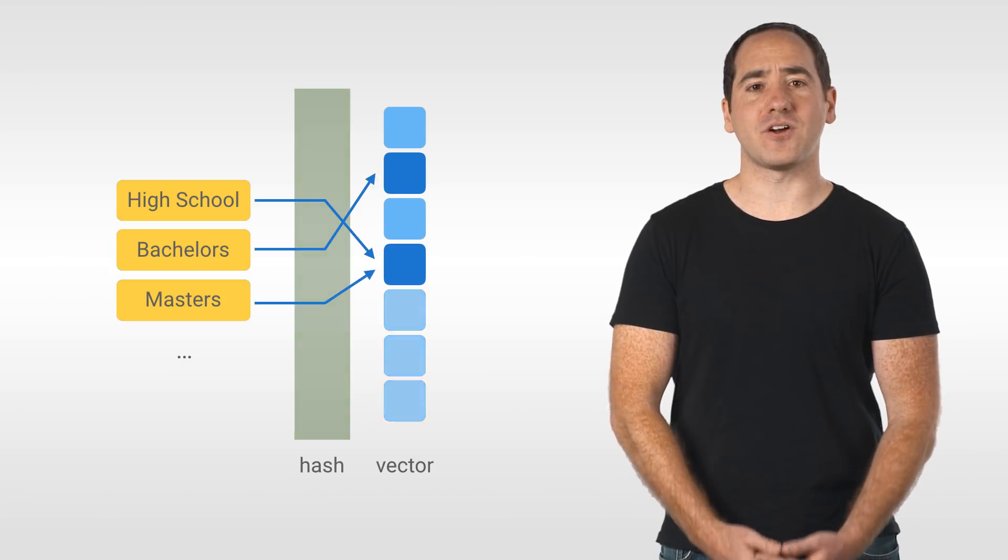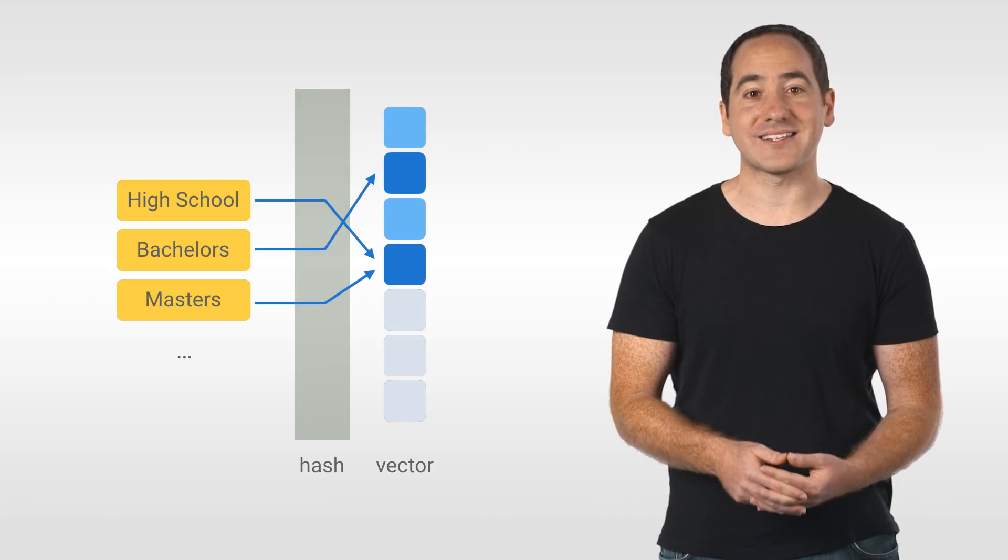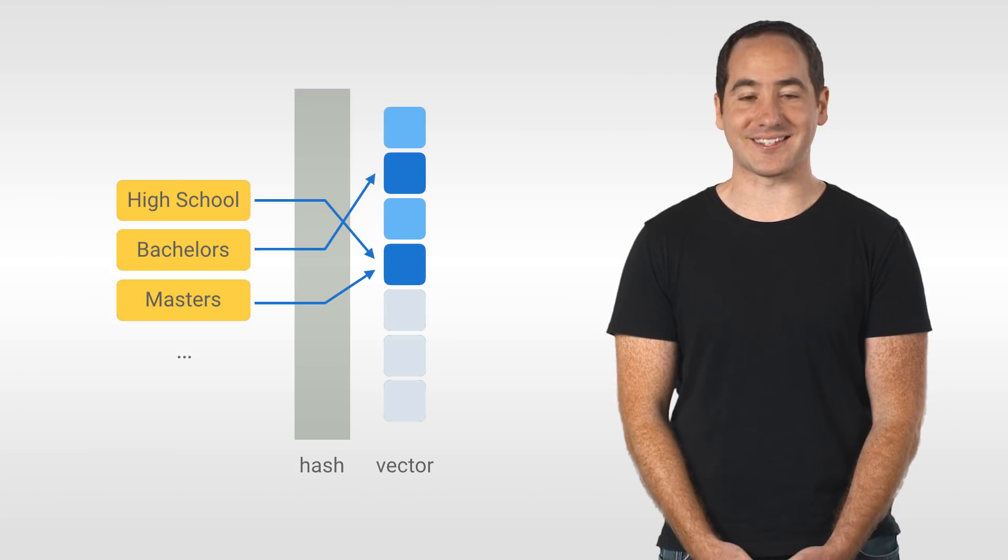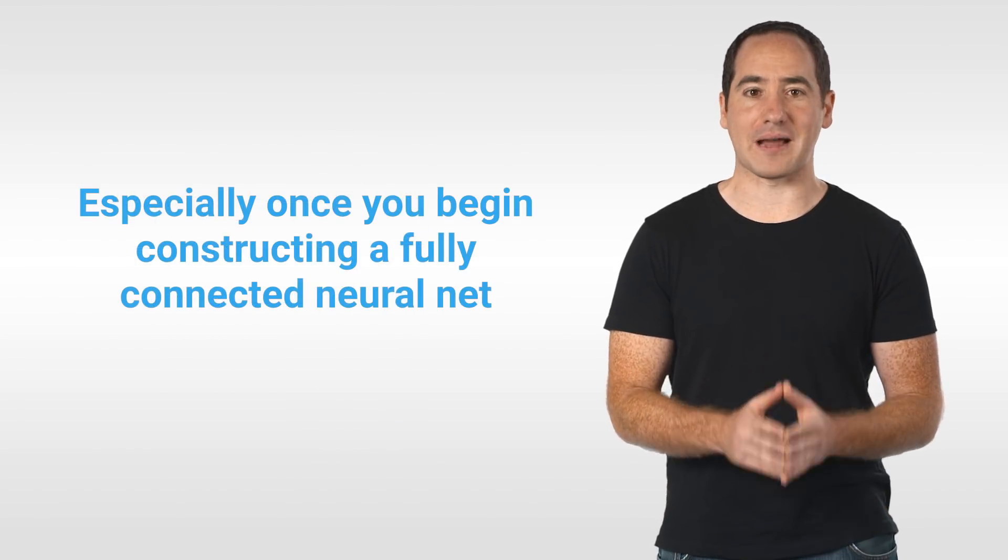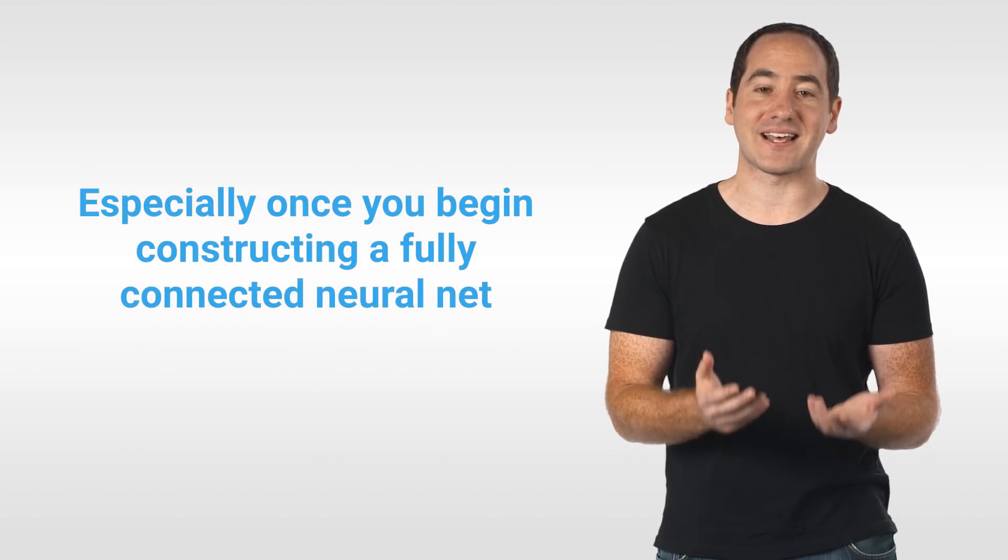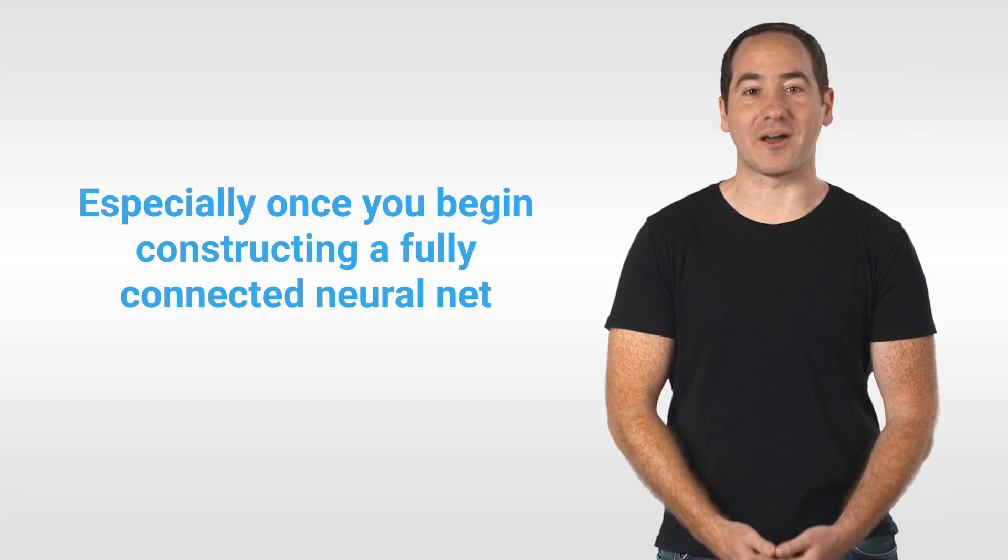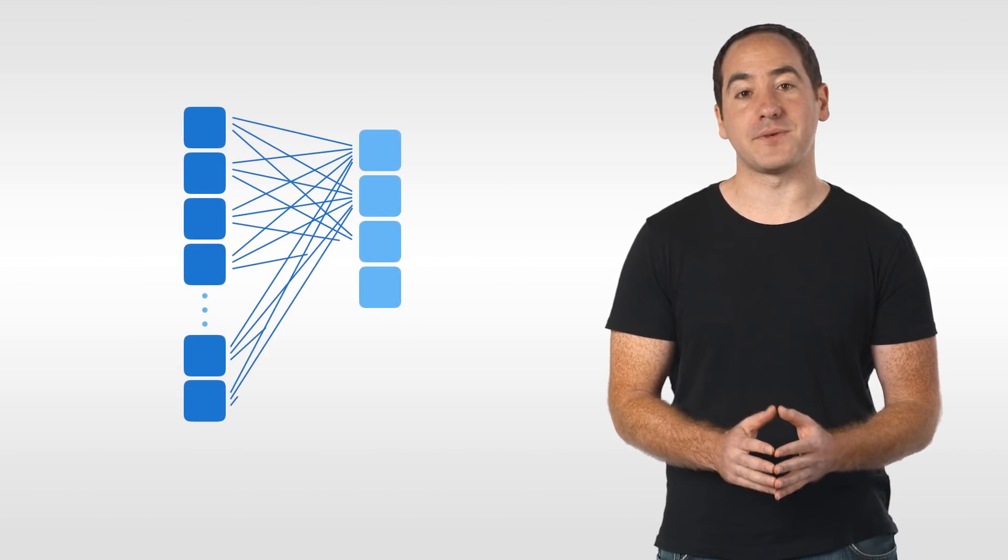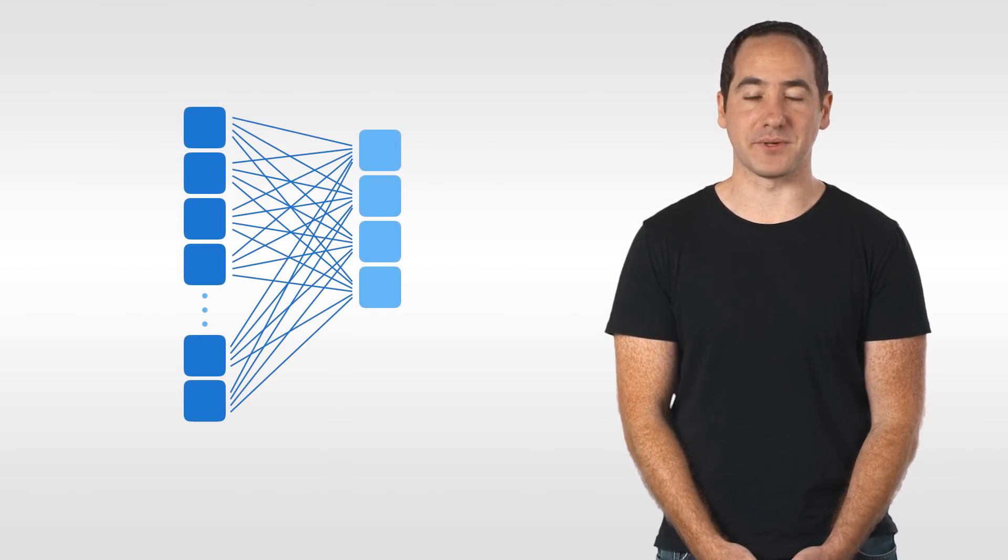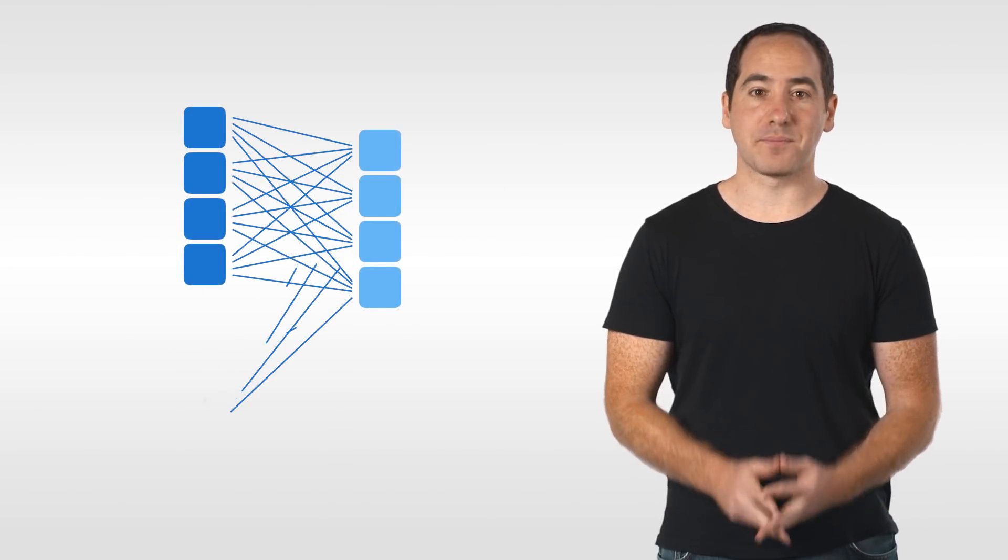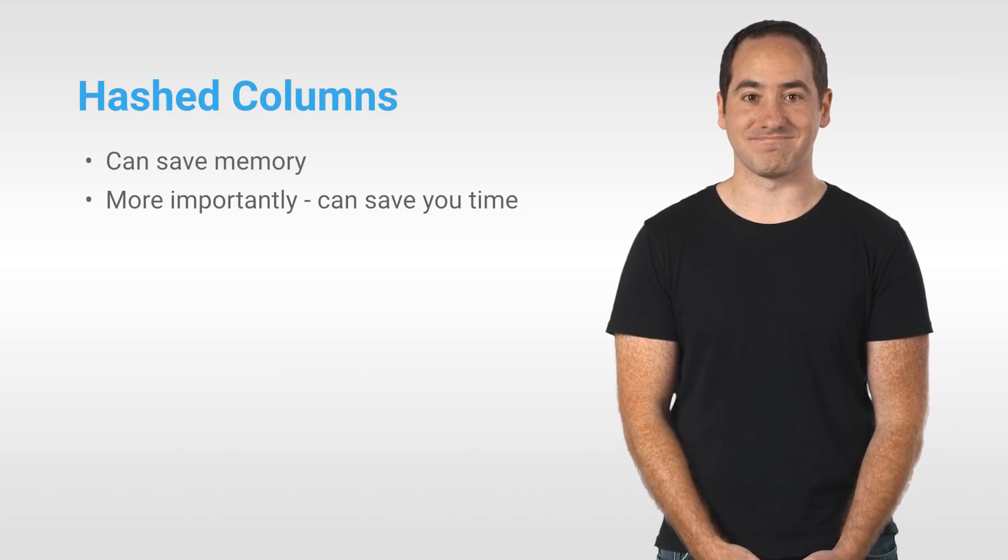Hashes can also be used to limit memory usage at the cost of adding some noise to your training data. If you have a large vocabulary, it can be memory intensive to use that as input to a neural network. A hashed column can be used to limit the maximum number of possibilities. But I prefer them simply as a tool to save you programming time.